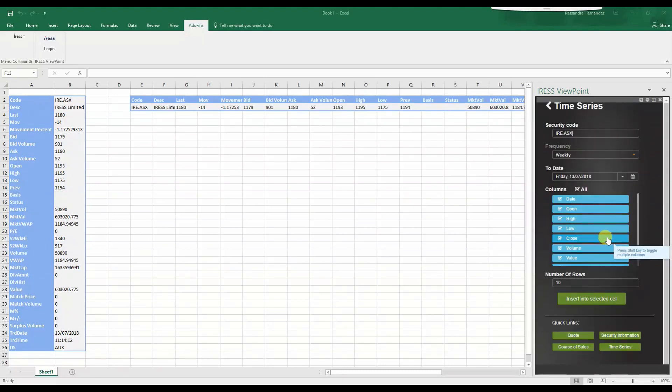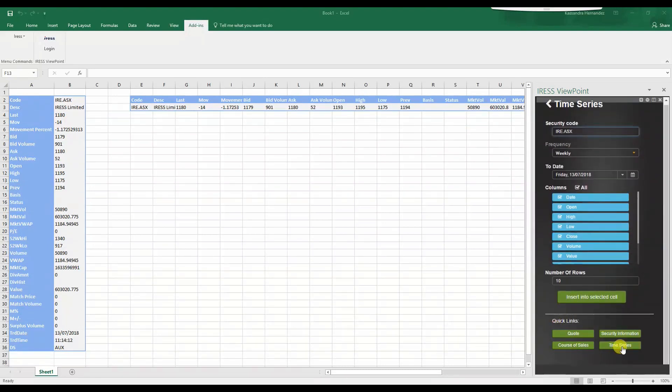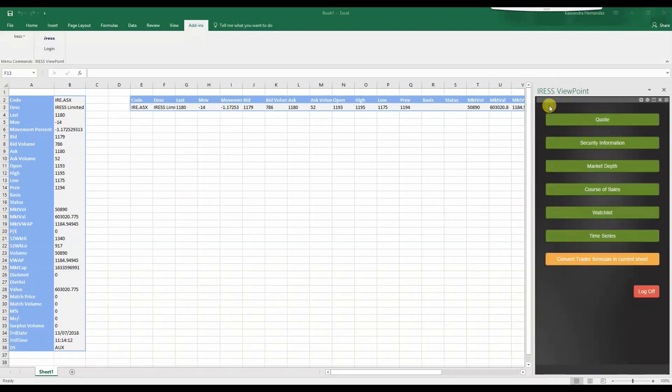Please note, quick links are made available depending on the recently visited data values. We also have the ability to convert trader formulas into the current sheet.